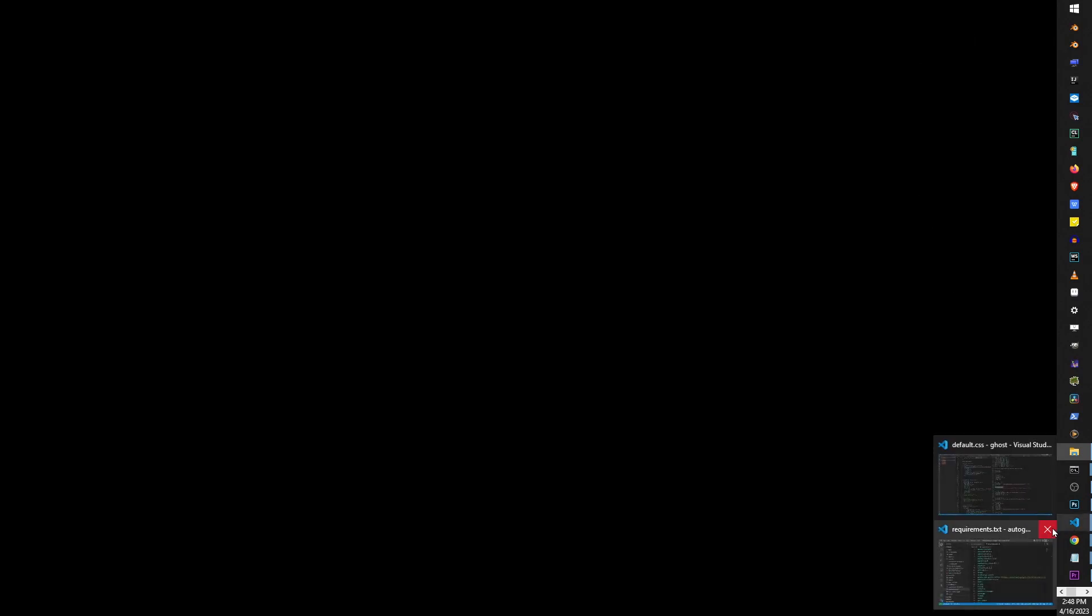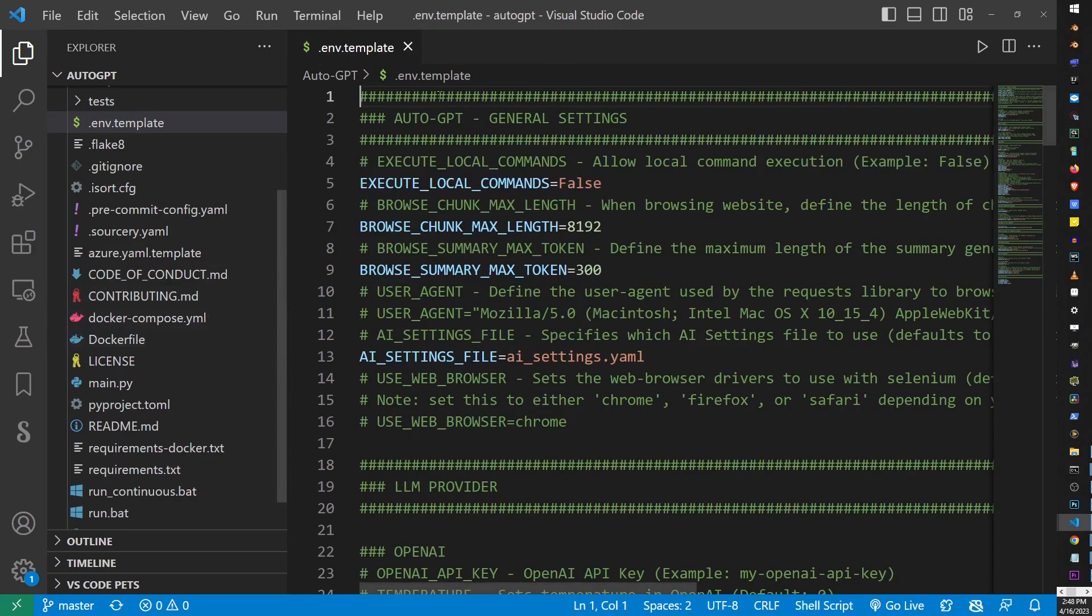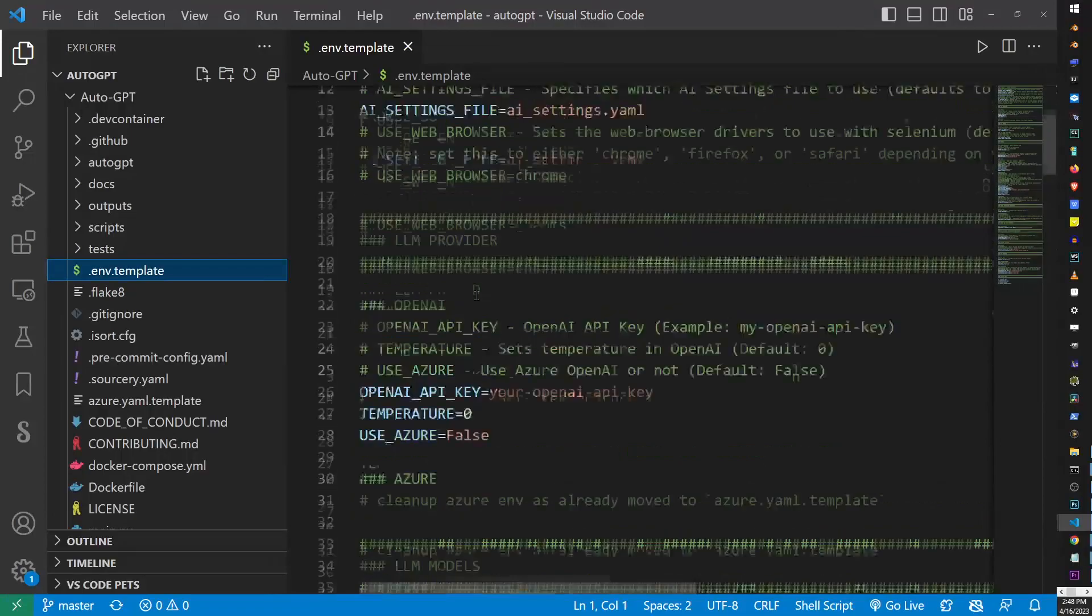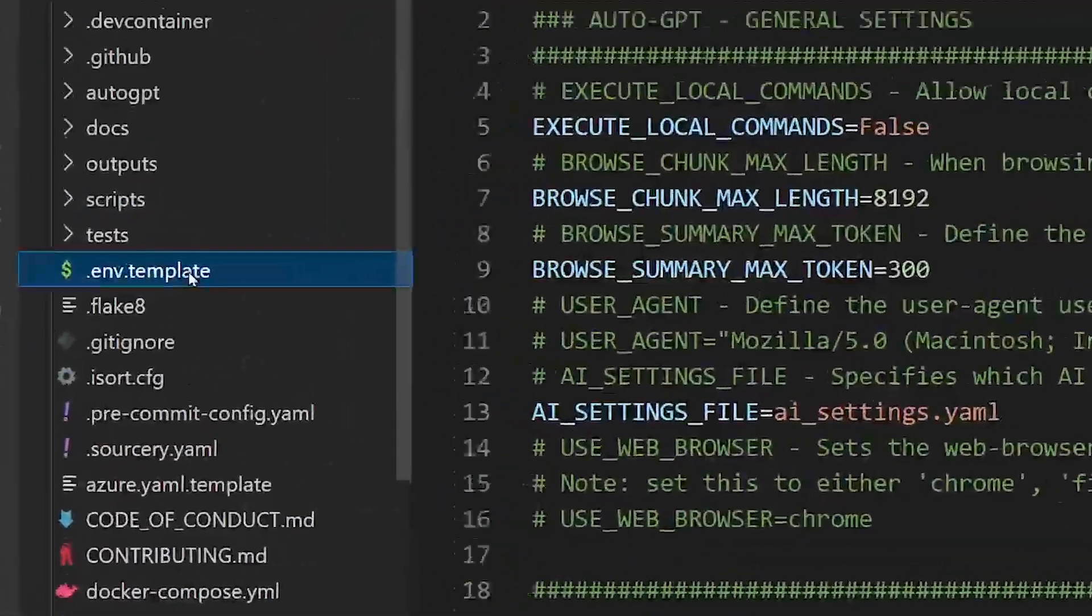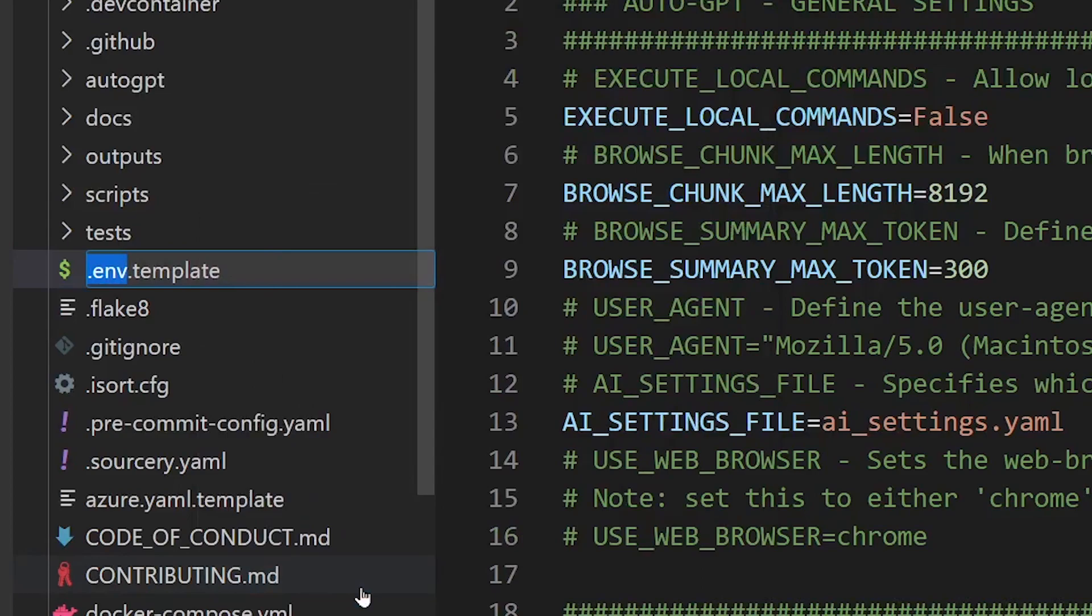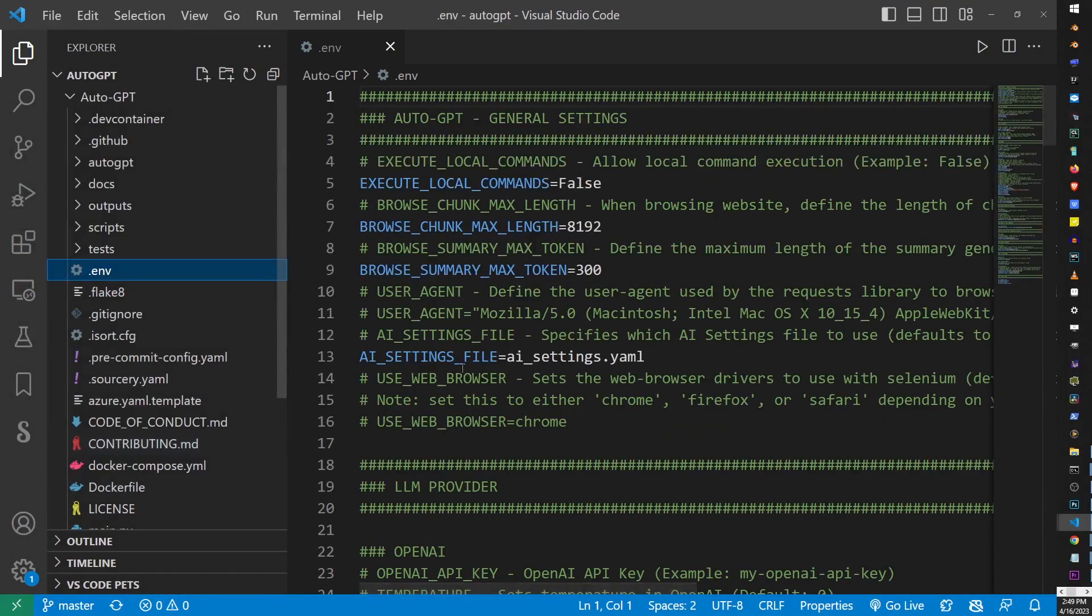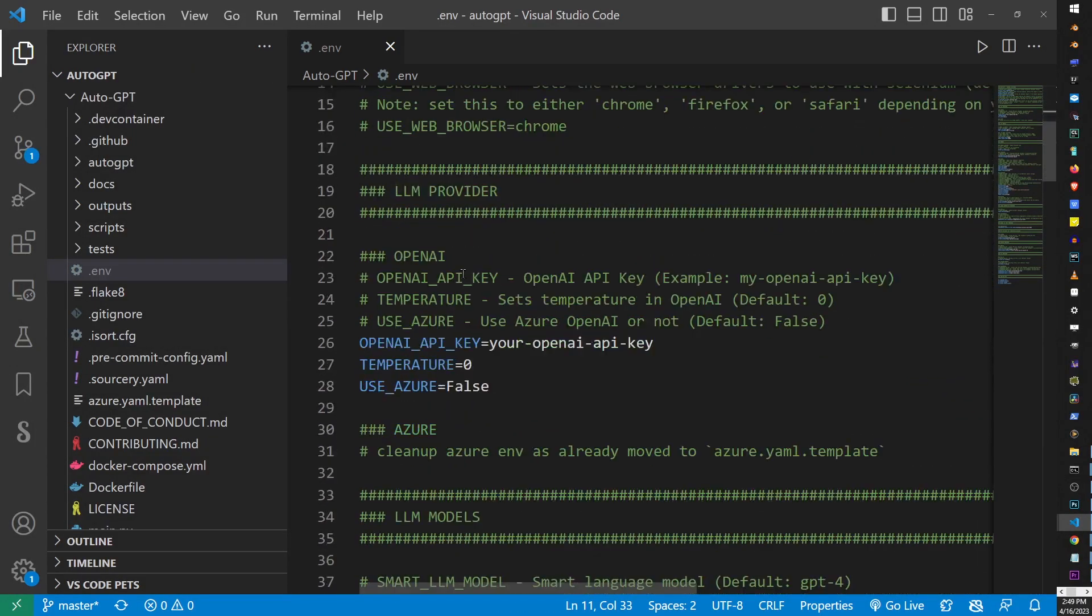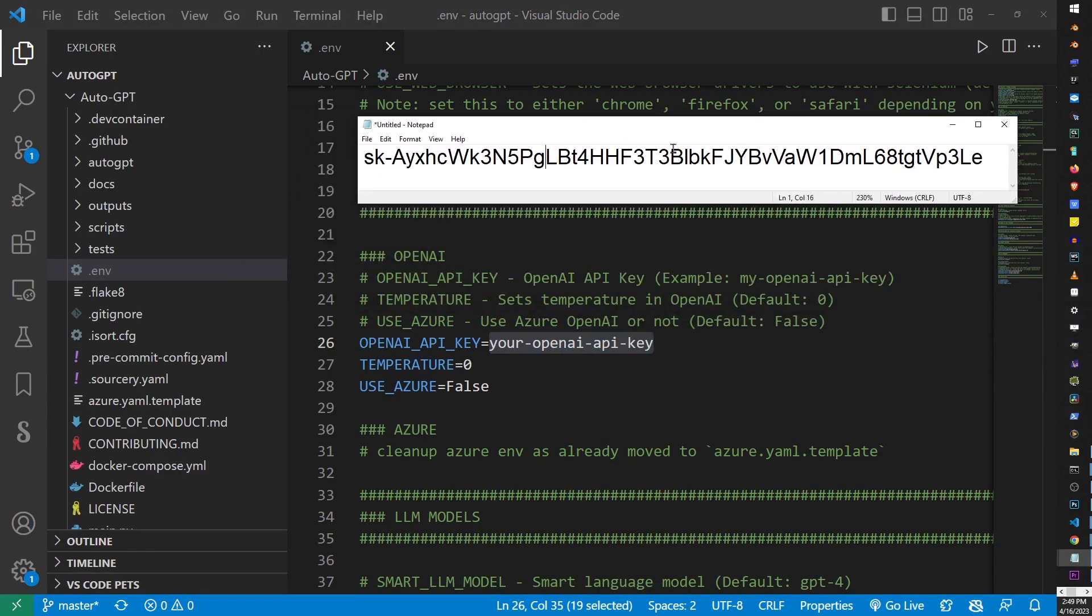Now, go back to your VS Code project. Go ahead and find that env.template file on the list here. The first thing you want to do is right-click on the file, and go to Rename. Just remove .template part, and hit Enter. Now, browse down to this part in this file that says OpenAI API key. Take your API key and copy and paste it there.